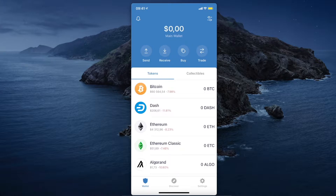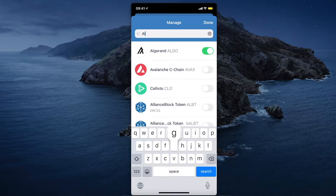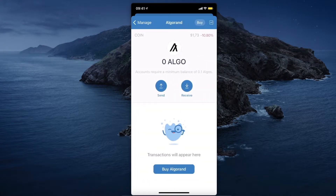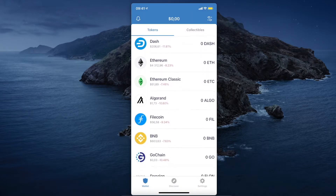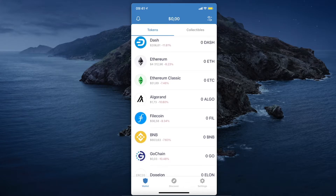First, go on Trust Wallet and get the wallet address for the crypto you want to transfer. If you don't find it on the main screen, press the two lines with two dots on the top right corner. Search for the coin — for example, Algorand — and toggle the green button on the right, then press Done. You will now see your crypto on the main screen.